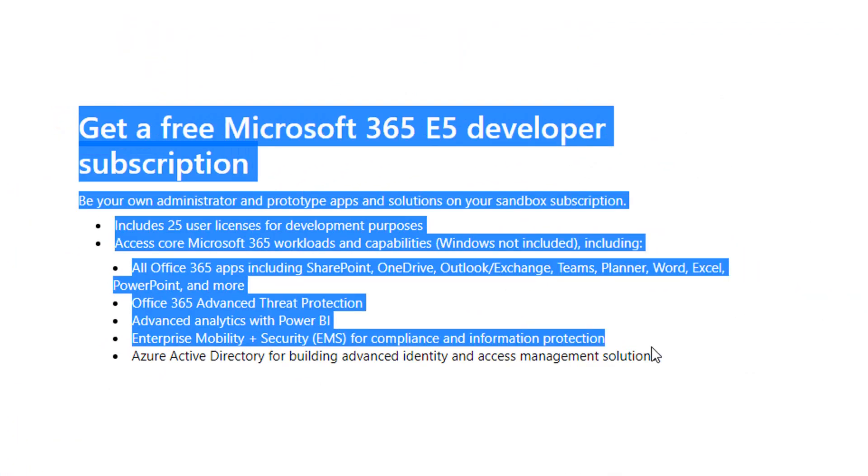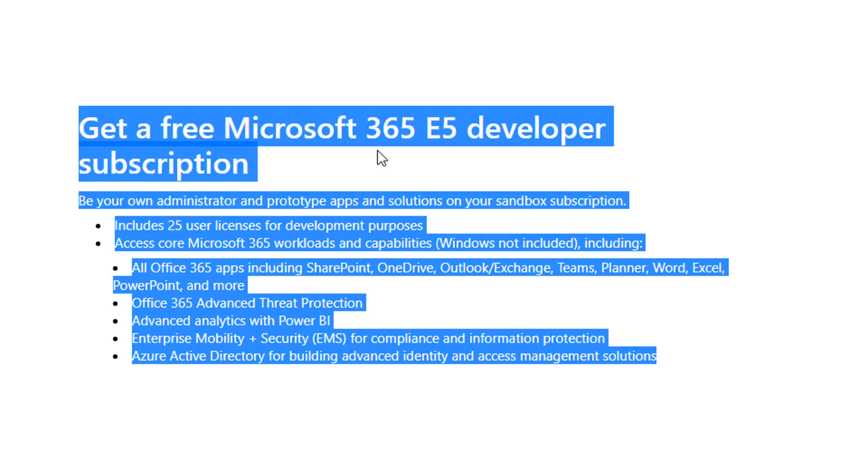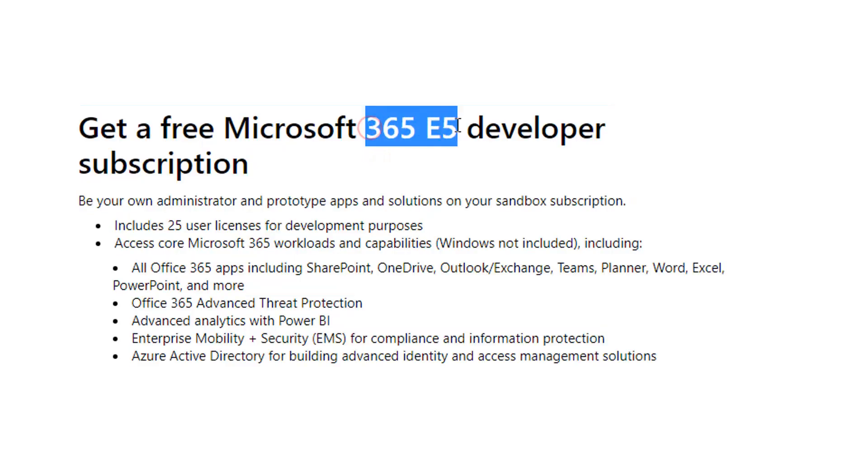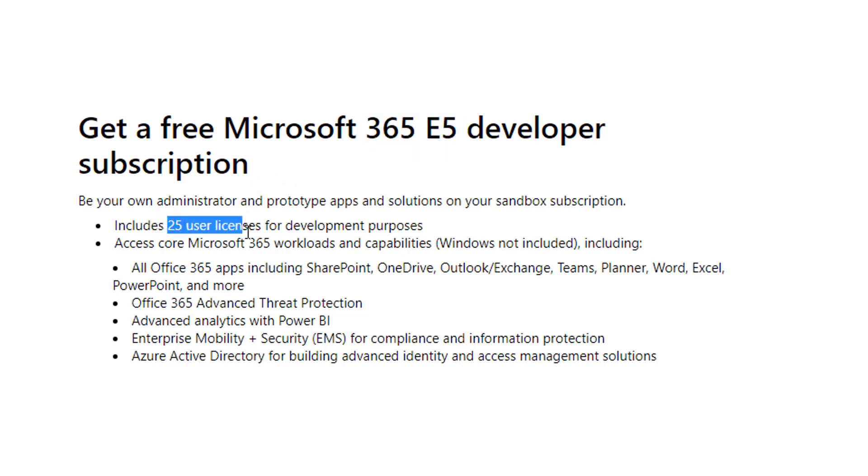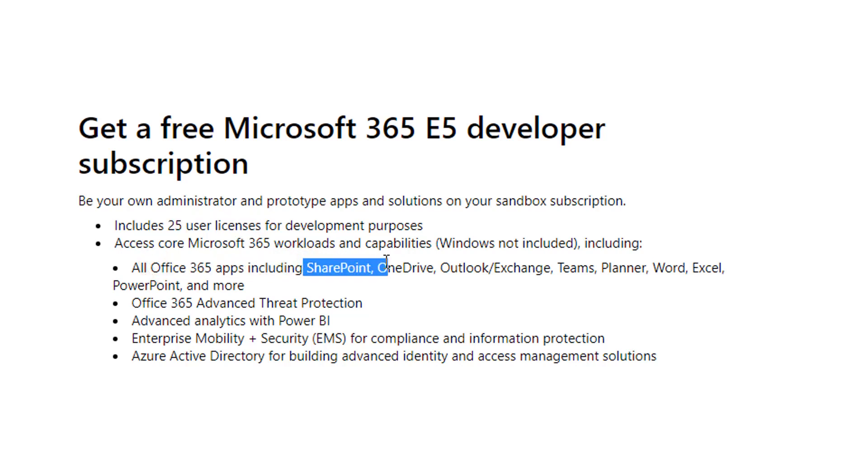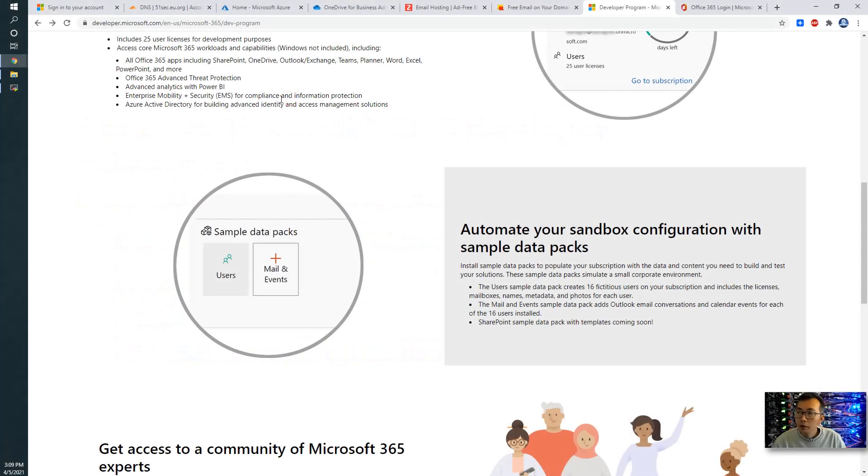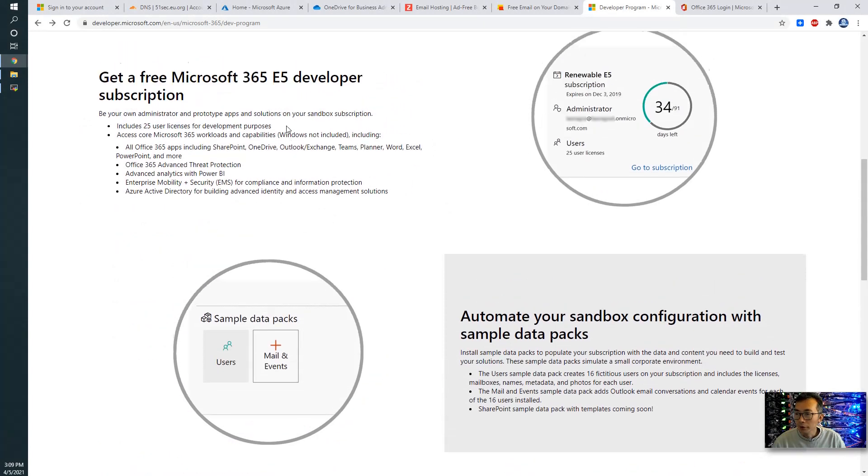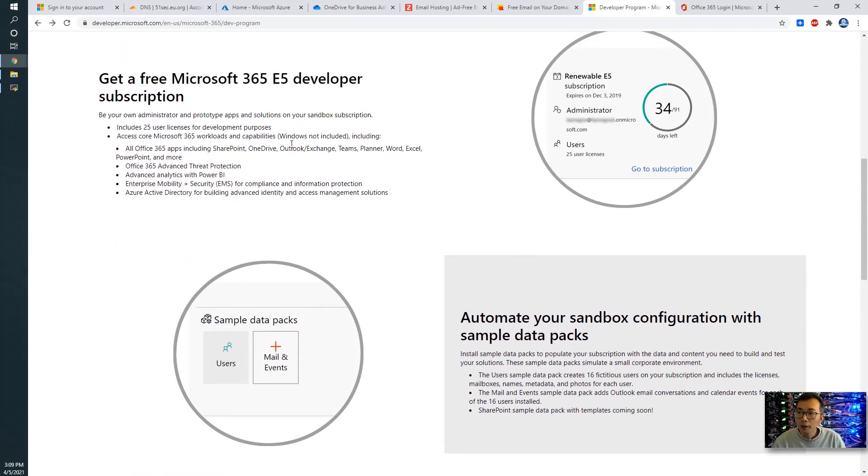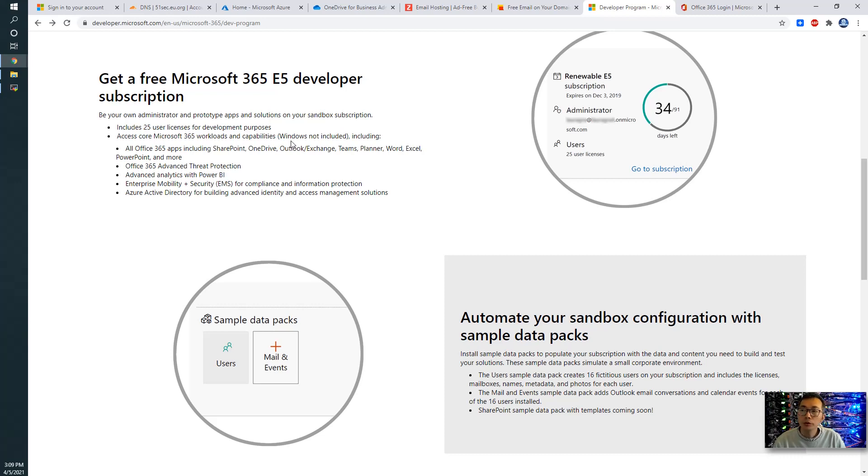Here is what you're going to get with this account. You will get Microsoft 365 E5 developer subscription, which includes 25 user licenses and most of Office 365 applications: SharePoint, OneDrive, Outlook, Teams, Planner, PowerPoint, Word, Excel, Office 365 ATP. One thing you need to know is this account is only for 90 days, but it can be automatically renewed if you actively using its API to do some development work. I can make another video to show you how to keep using your Office 365 automatically and keep your subscription active. You will get auto renewed, but that will be in another video.